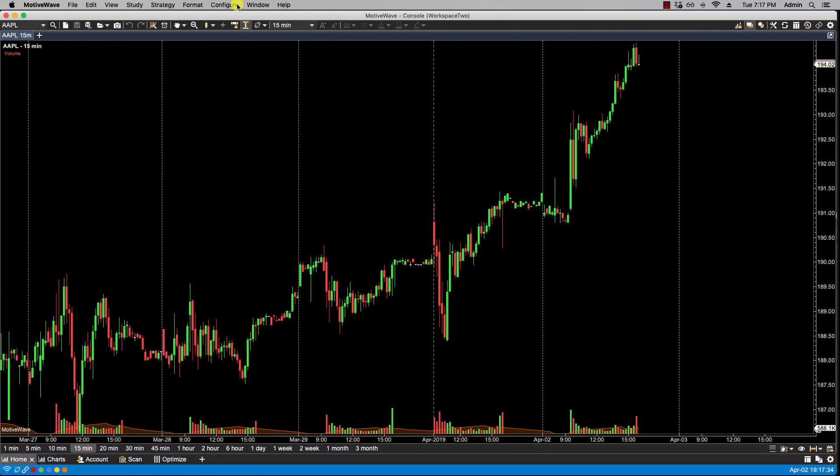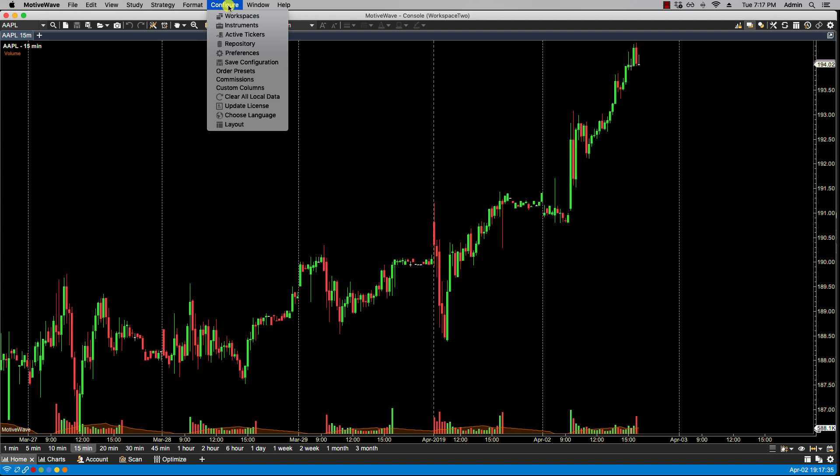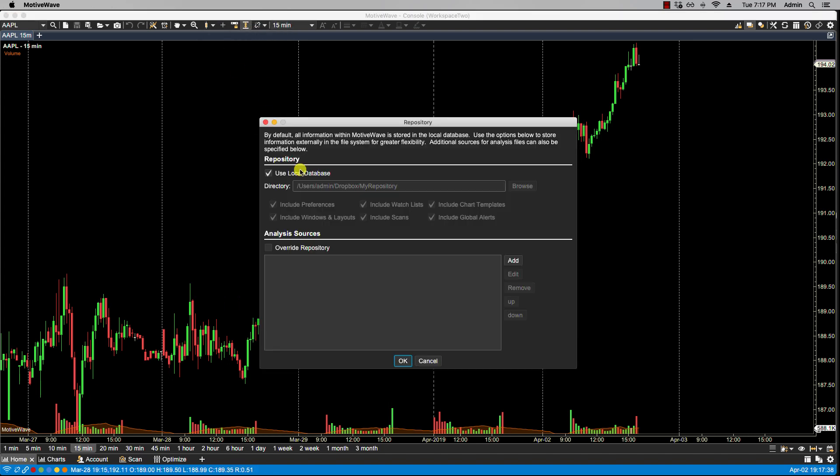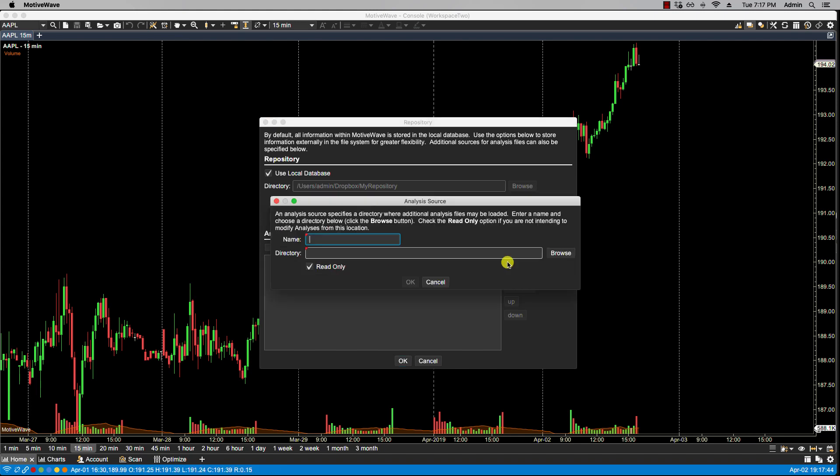So I'll head over to configure repository, and now I want to add an analysis source. What I'm going to add is first of all I'm going to give it a name so I know where it's coming from, who the source is.